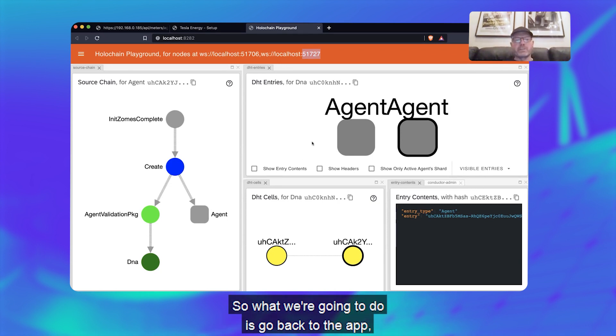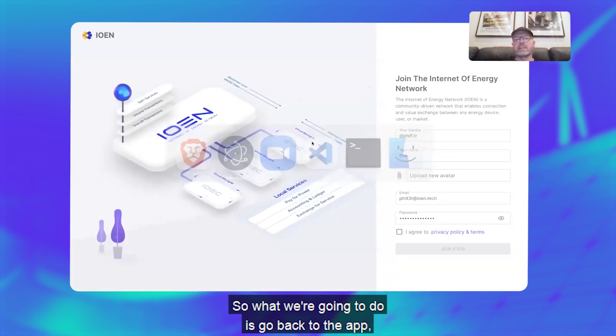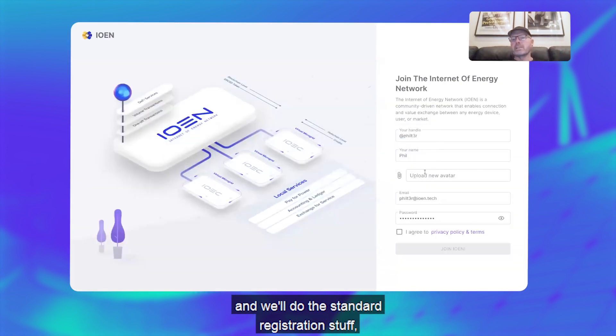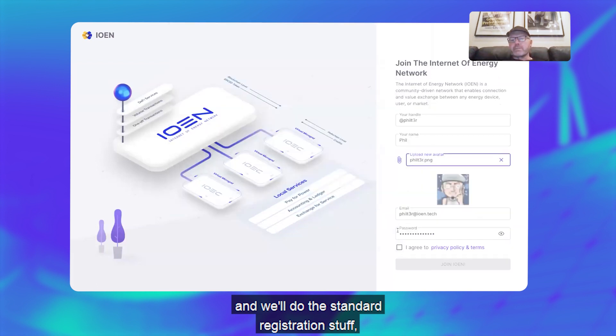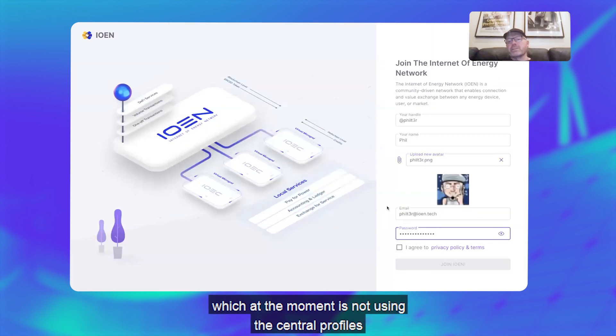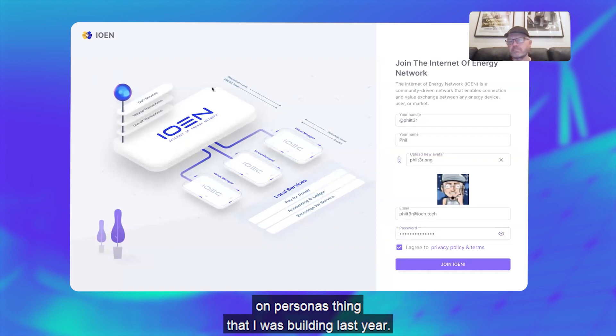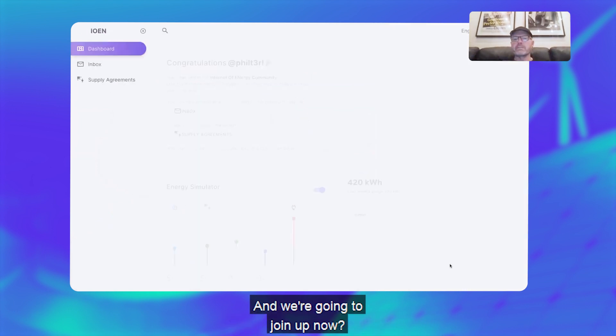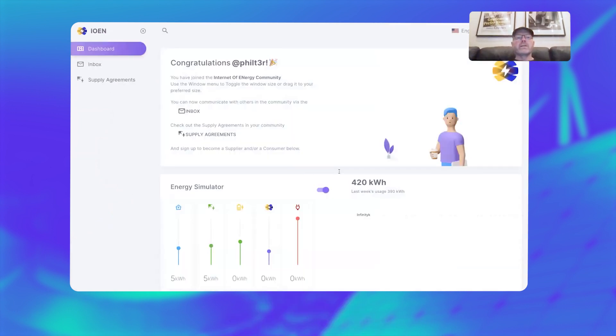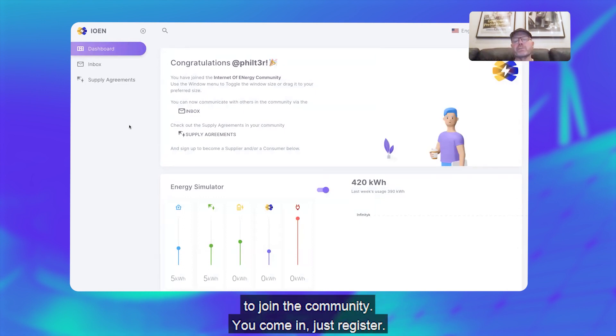What we're going to do is go back to the app and do the standard registration stuff, which at the moment is not using the central profiles and personas thing that was building last year. We're going to join up now.